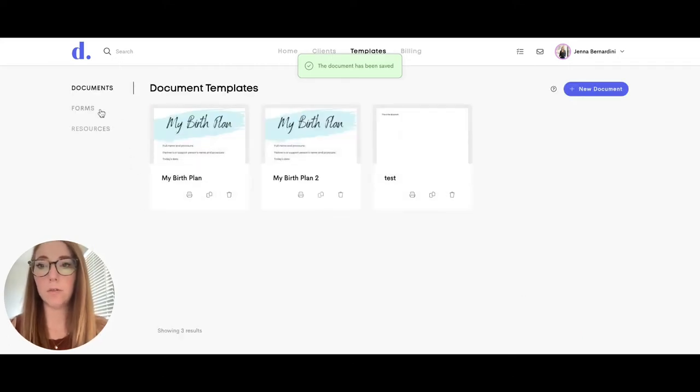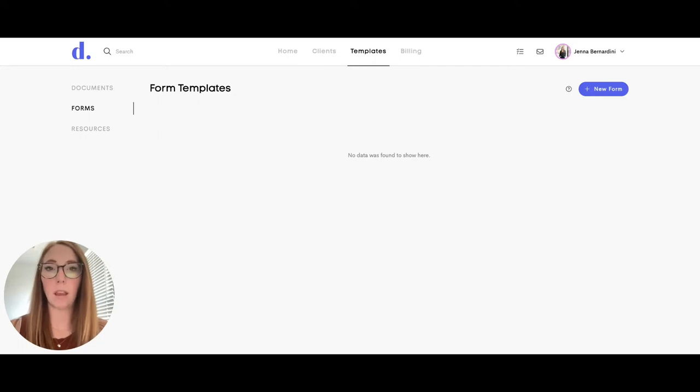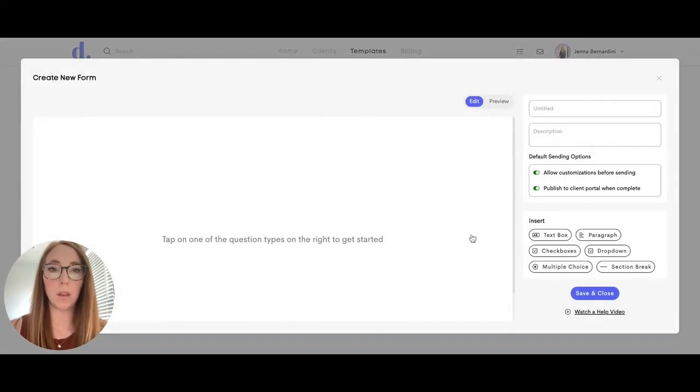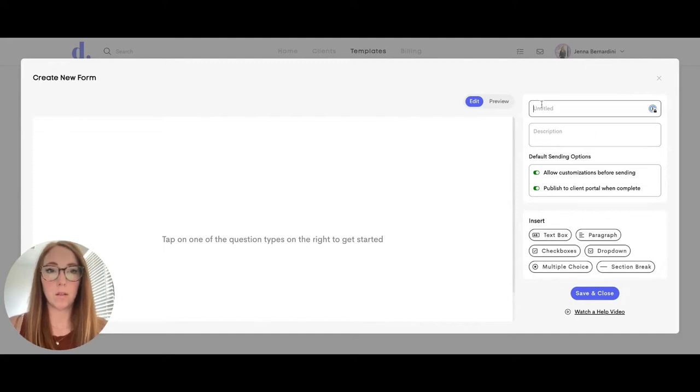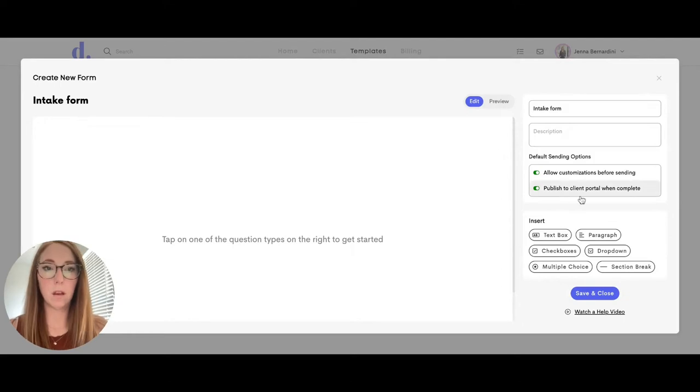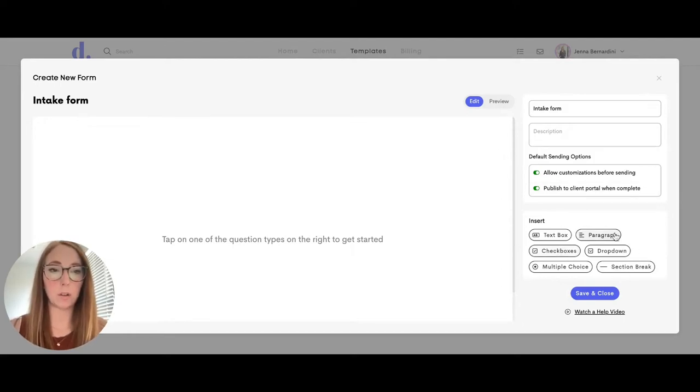Then we'll move on to forms. Forms is a great place if you are creating an intake form. This would be a great place for that. So I will show you how some of these features work. On the right hand side, you can choose what type of question: checkbox, dropdown, or multiple choice that you would like to add to your form.